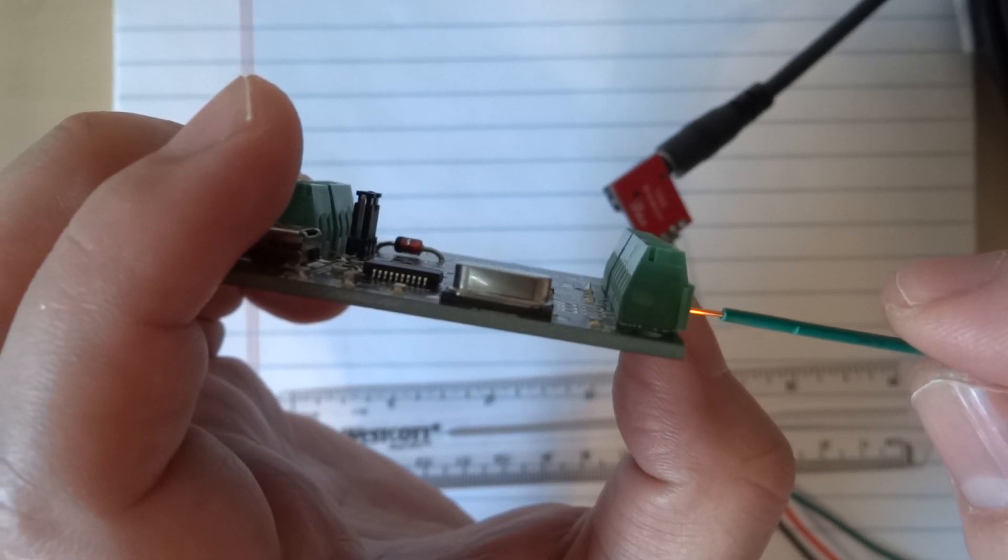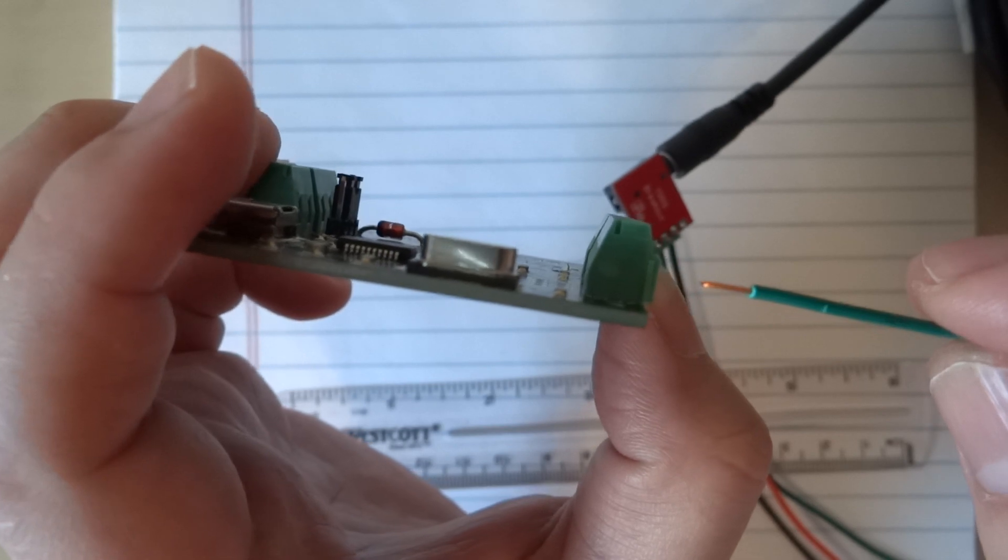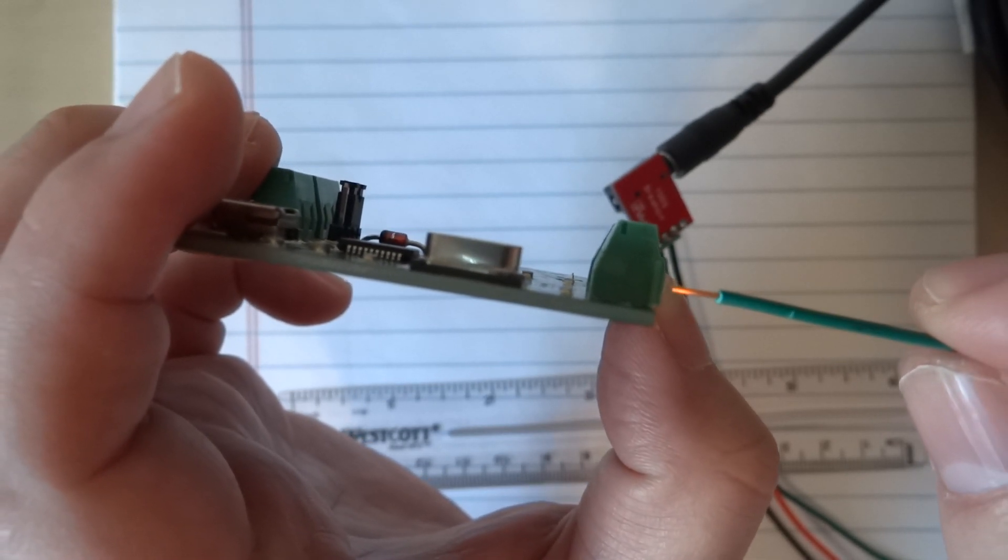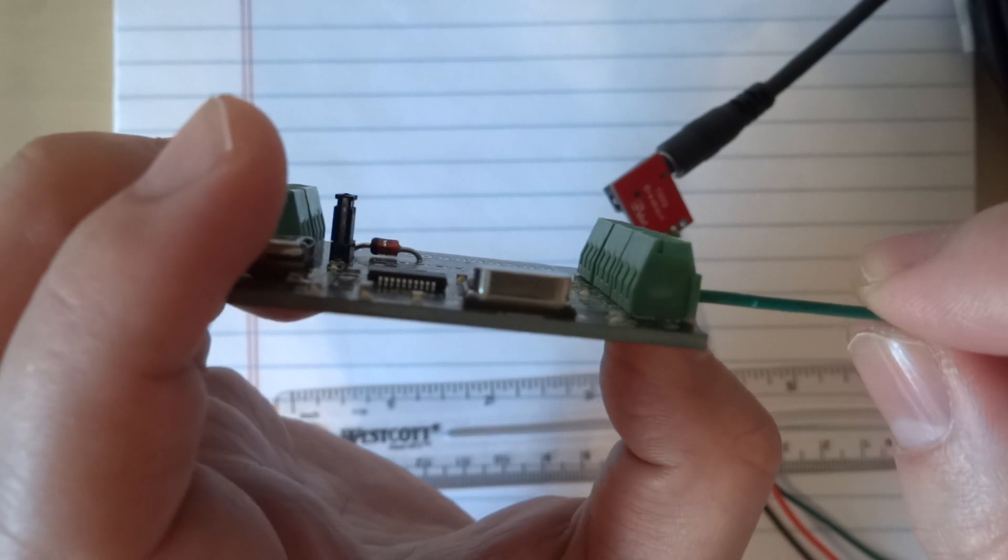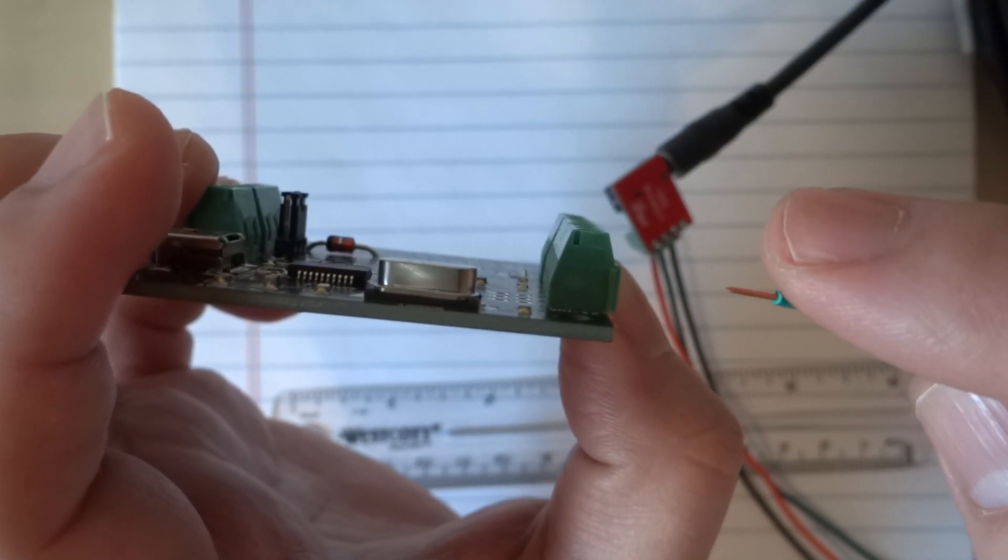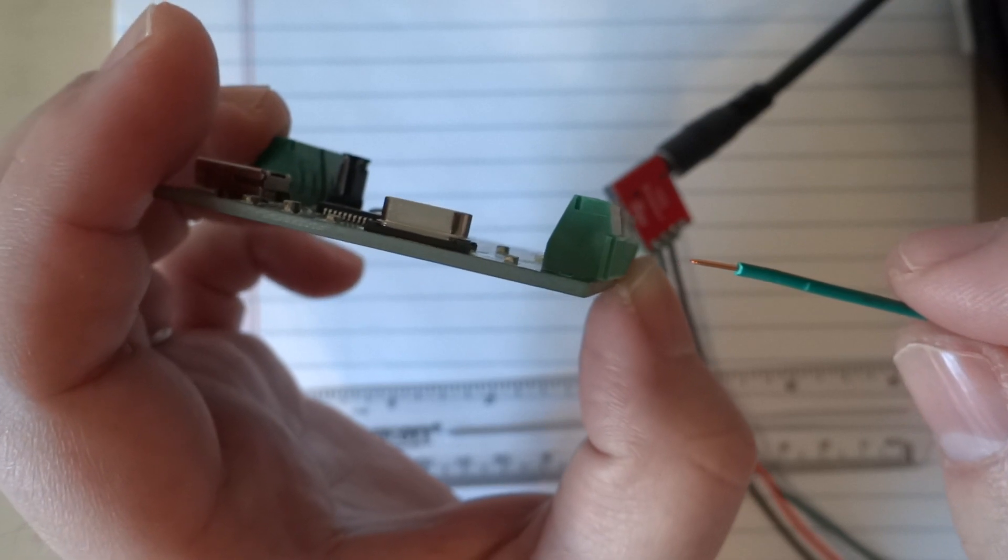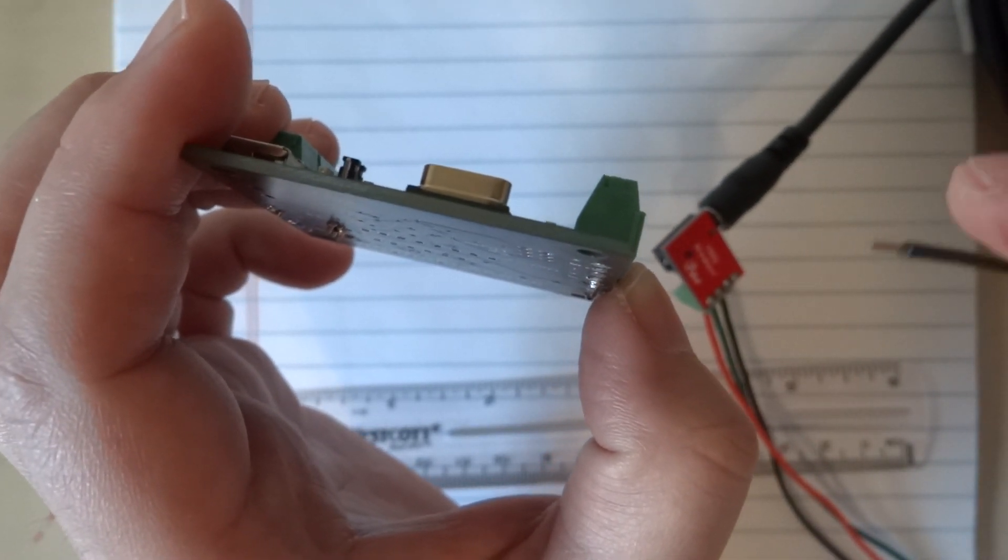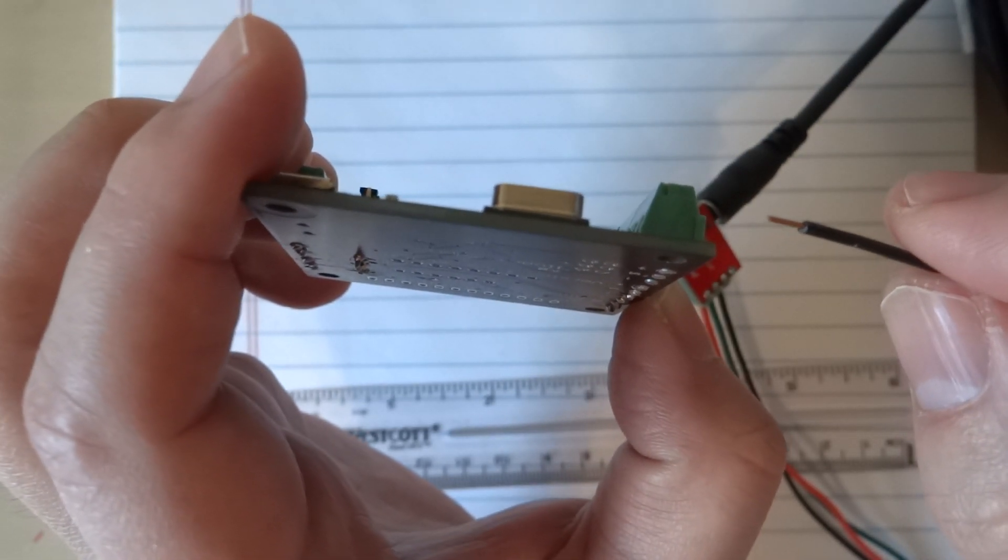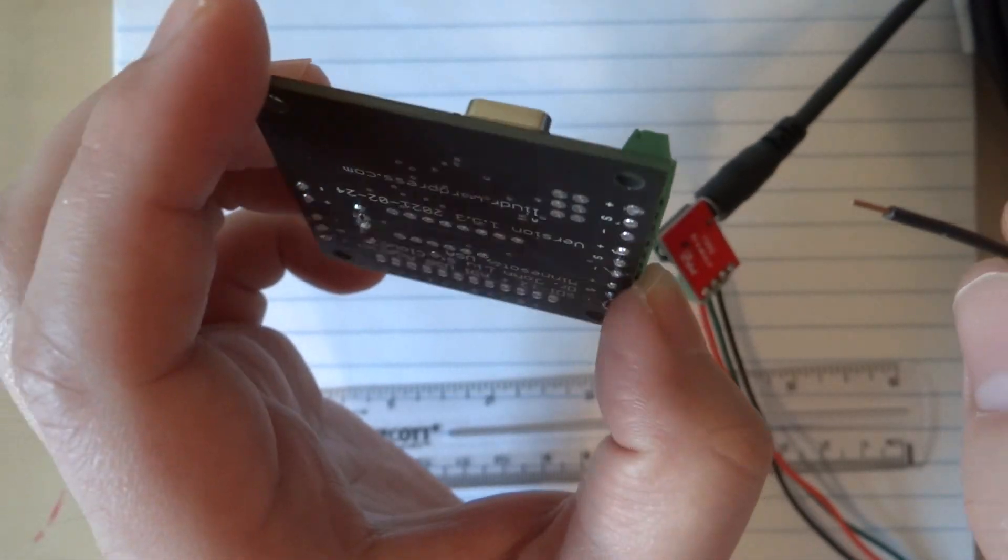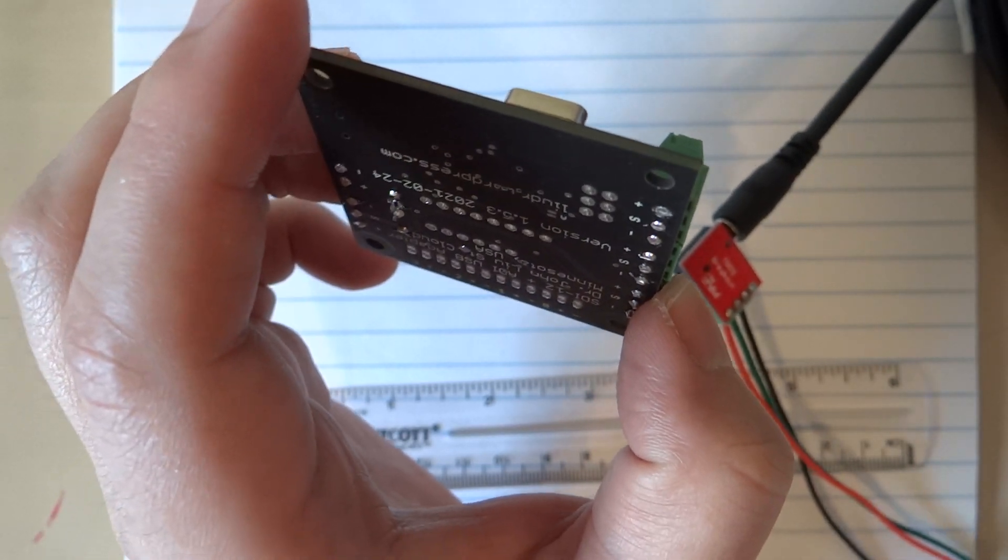But if you cut too short, you may have a chance of clamping against the plastic instead of the metal contact. Neither is good. You may want to start with long wires, just insert them and see how far you need to trim, then trim to the right size. Let's go ahead and do this.